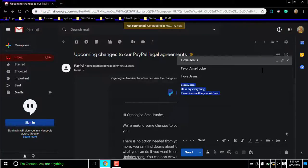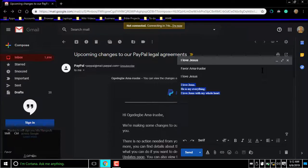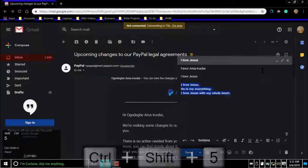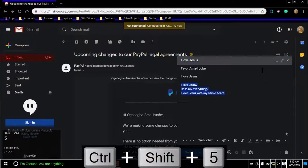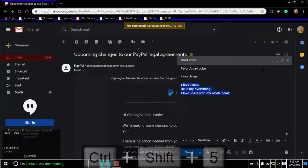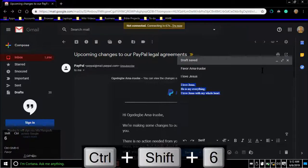For previous fonts, press Command or Control Shift 5. For next font, press Command or Control Shift 6.